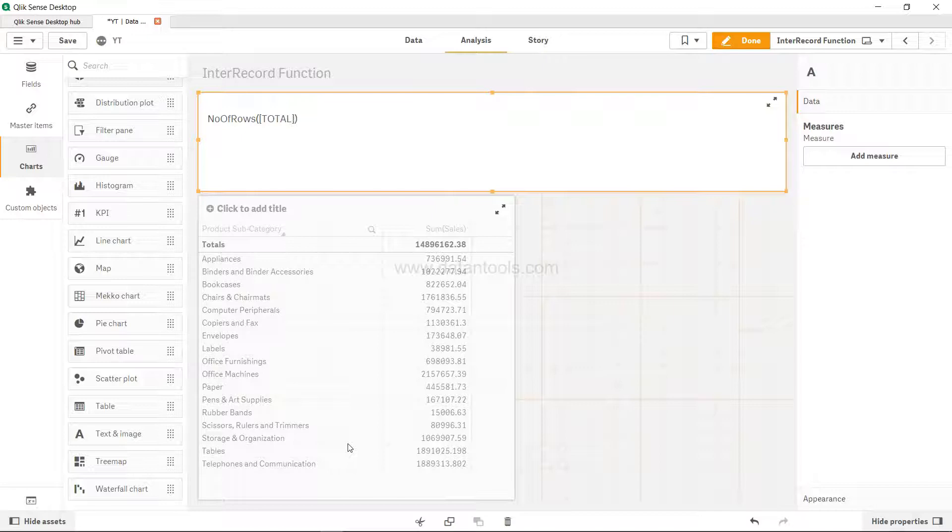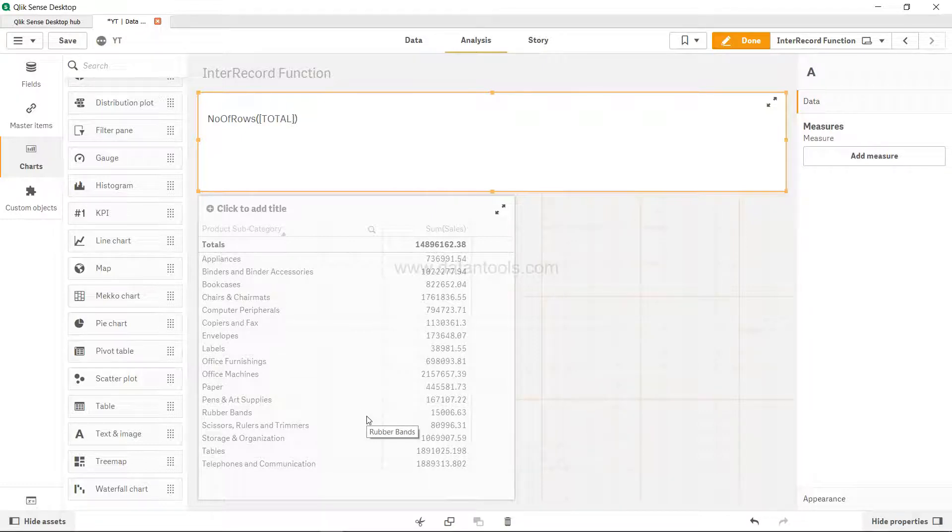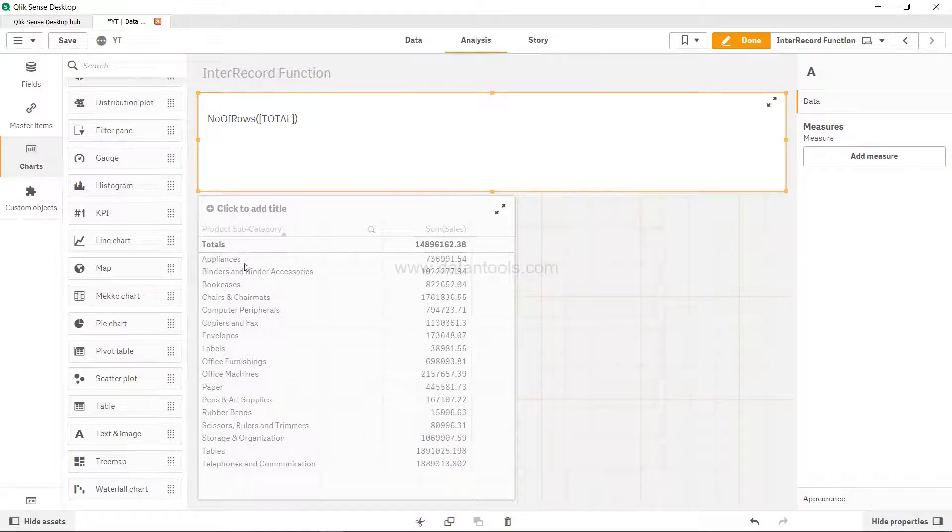If you are using a chart, for example a bar chart, think of it as being present as a table like this. Then what are the number of rows in that chart?